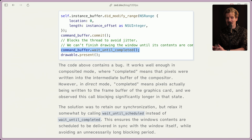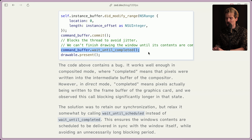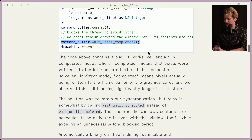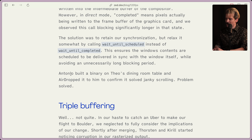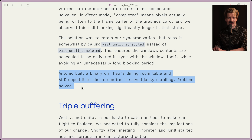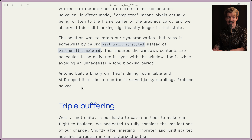None of this is documented. Having read deep into both the direct and composited mode when I was helping them debug this, figuring these behaviors out is not fun. In direct mode this took much longer, which meant that frames could be drawn way less often. The solution was to retrain our synchronization, but relax it somewhat by calling wait_until_scheduled instead of wait_until_completed. This ensures the window contents are scheduled to be delivered in sync with the window itself, while avoiding an unnecessarily long blocking period. Antonio built a binary on Theo's dining room table and airdropped it to him to confirm it solved the janky scrolling. Problem solved — though it doesn't detail the four other binaries he sent me that either couldn't be run or just didn't work at all. But we figured it out.